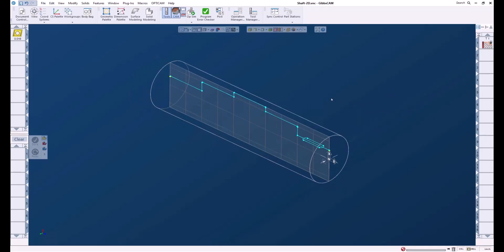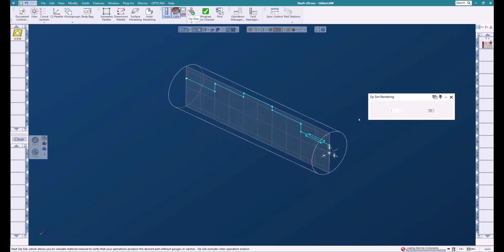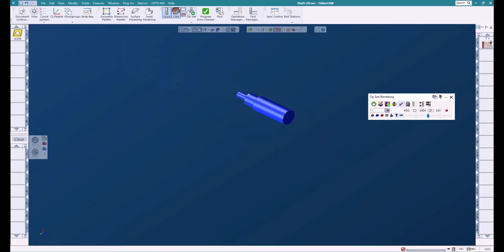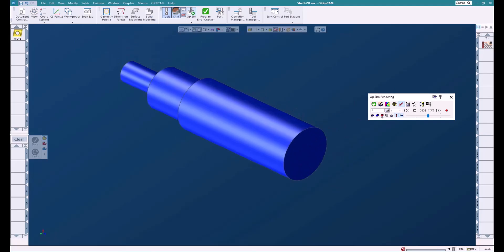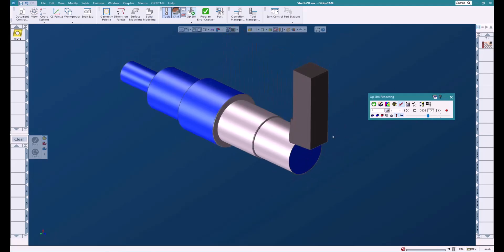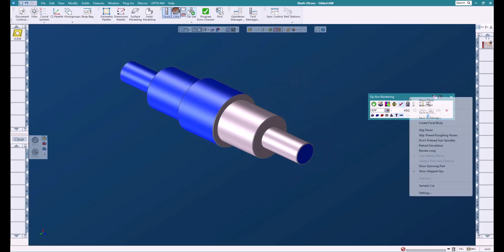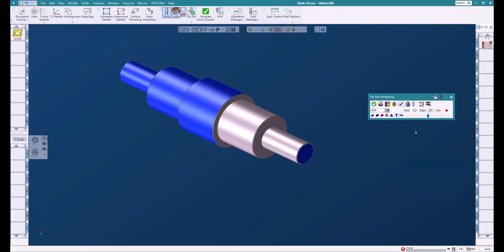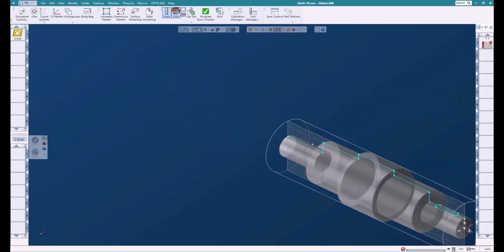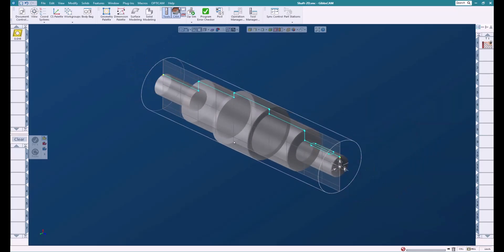Okay, so here's our lathe part. Let's sim this so that we can see it. We'll just bring it up here and there's our shaft. Now what I'm going to do here is go up and right mouse click and create a facet body. This is going to be used for stock for our mill. Okay, so we can see the stock at this point.